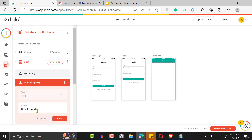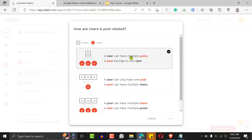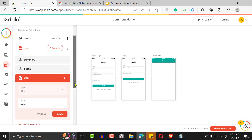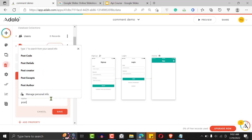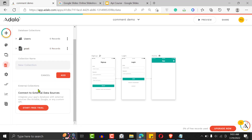The post has a summary field and a detail field. We'll add a relationship to a user — a user can have multiple posts and a post belongs to one user. This is a one-to-many relationship. If you want to understand this more, I have another video that teaches you how to create relationships in Adalo. I'll call this relationship 'post author' and click Save.